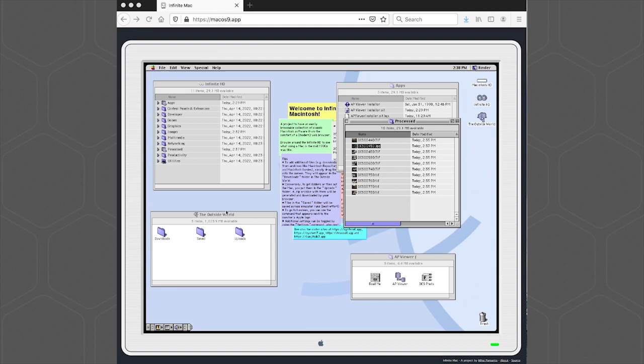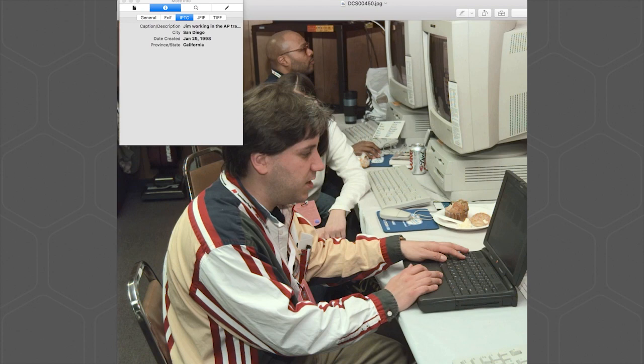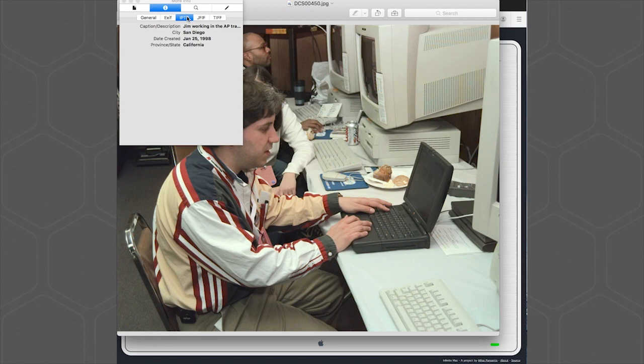So let me just unzip that file. Go to the image file that we just saved out and I'll open it up in Preview. There's our image. And we can see in the IPTC from the Inspector: Here's Jim working in the AP trailer. City, San Diego. State, California. And there's our creation date.